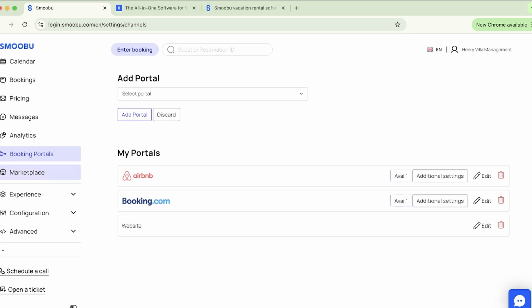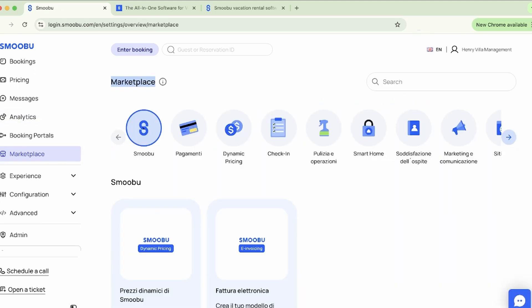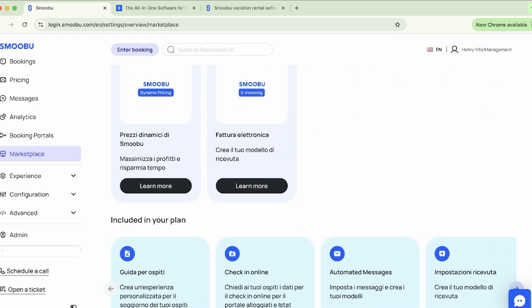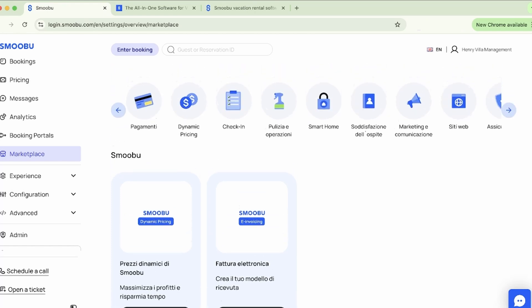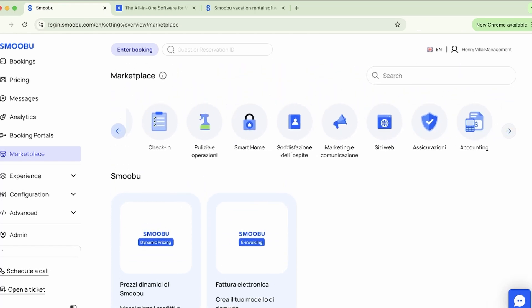If we head to marketplace, Smubu integrates with a wide range of third-party services to enhance your operations. From dynamic pricing tools to smart locks and payment processors, explore all the possibilities to optimize your business. You will find all these third-party services under marketplace.